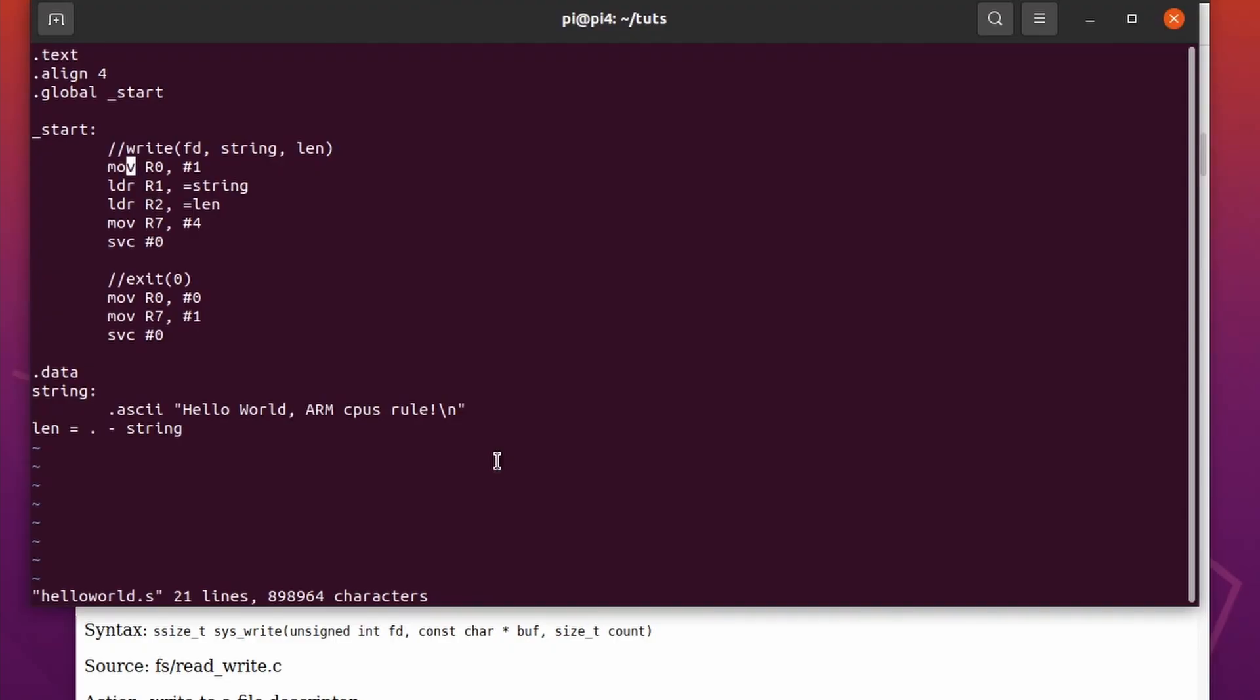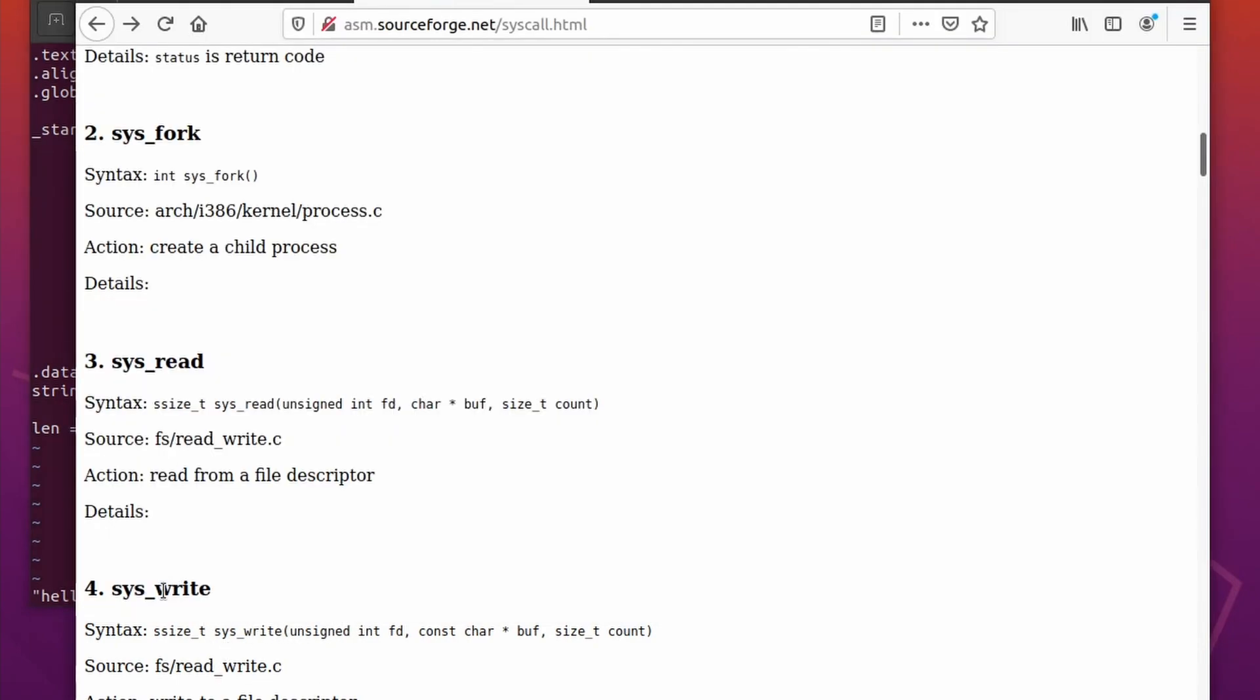So a quick run through what we did. We first looked up the syscall for system write, which is system call 4, and it takes three arguments. As I explained to you, the arguments come in R0, R1, R2, R3, R4, R5, R6, and R7 contains the system call number.